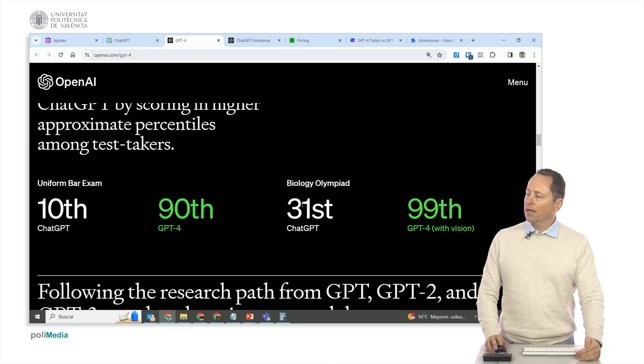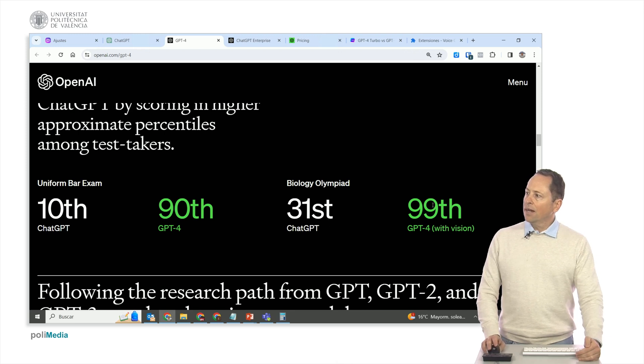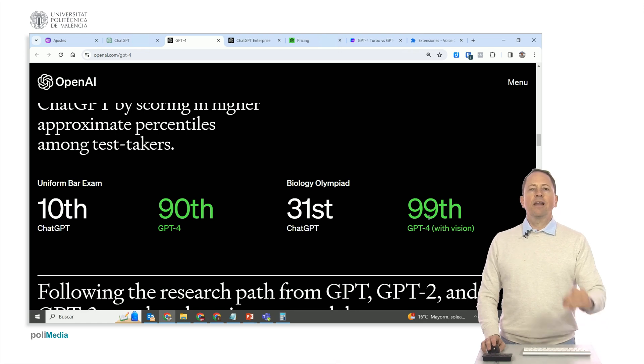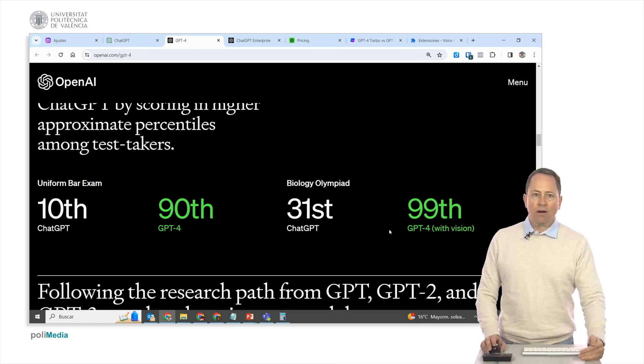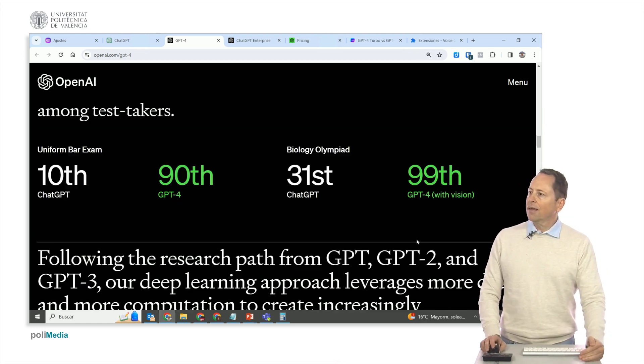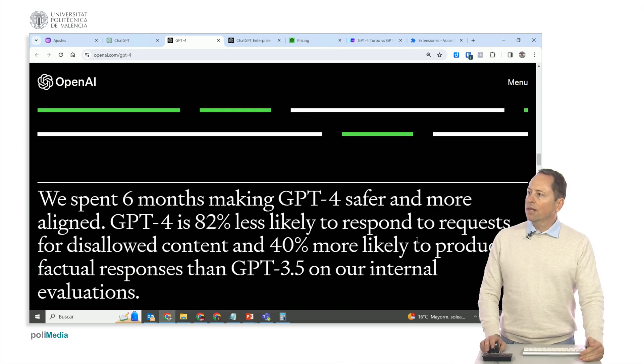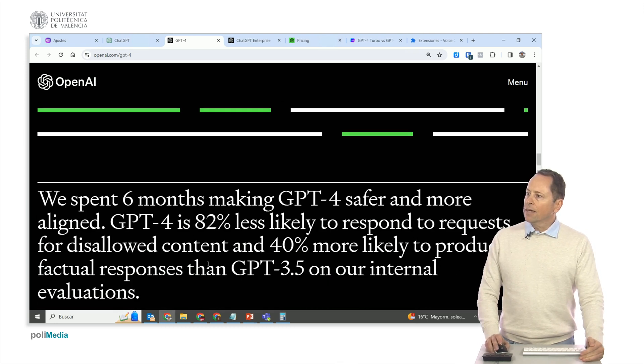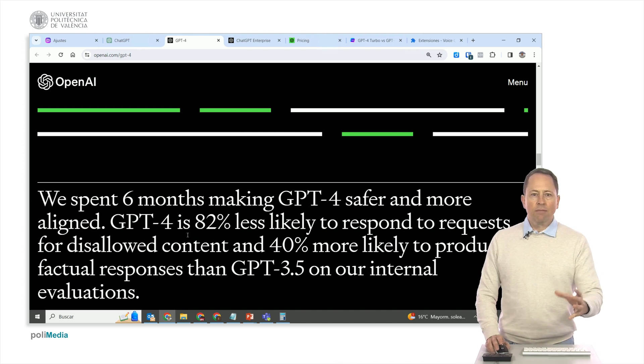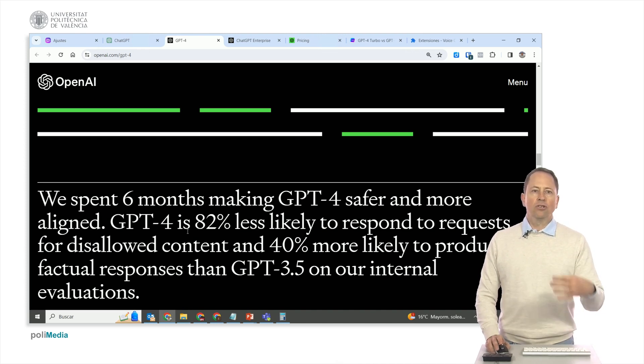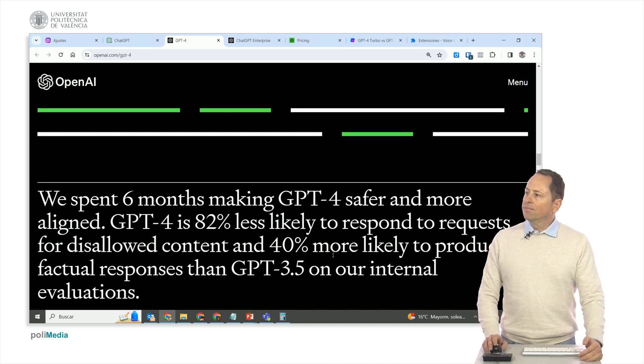In the Biology Olympiad, the normal GPT ranked in the 31st percentile, and GPT-4 with vision ranks in the 99th percentile. So, only 1% of people perform better than this ChatGPT. They have also improved its security to avoid unacceptable responses, and to hallucinate less, providing more fact-based answers. So, they have significantly enhanced it compared to GPT-3.